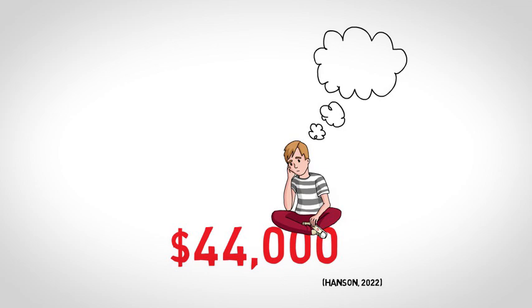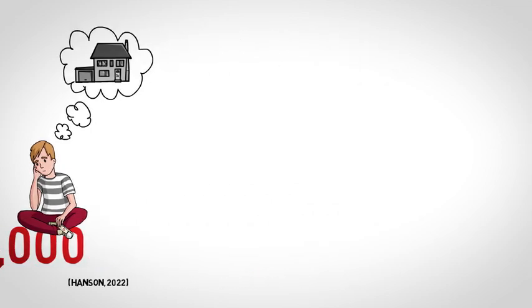Could this impede our child's ability to reach that next financial step, such as buying a home? Yes, it certainly could.